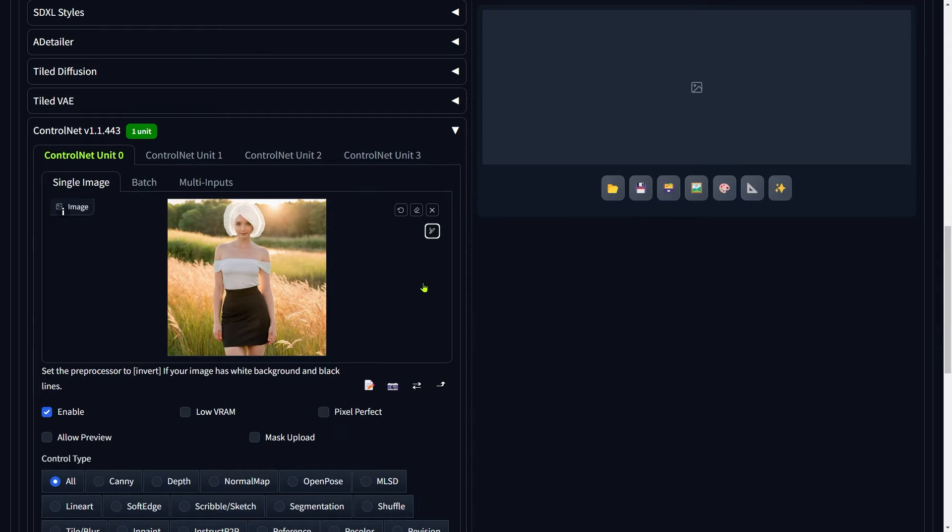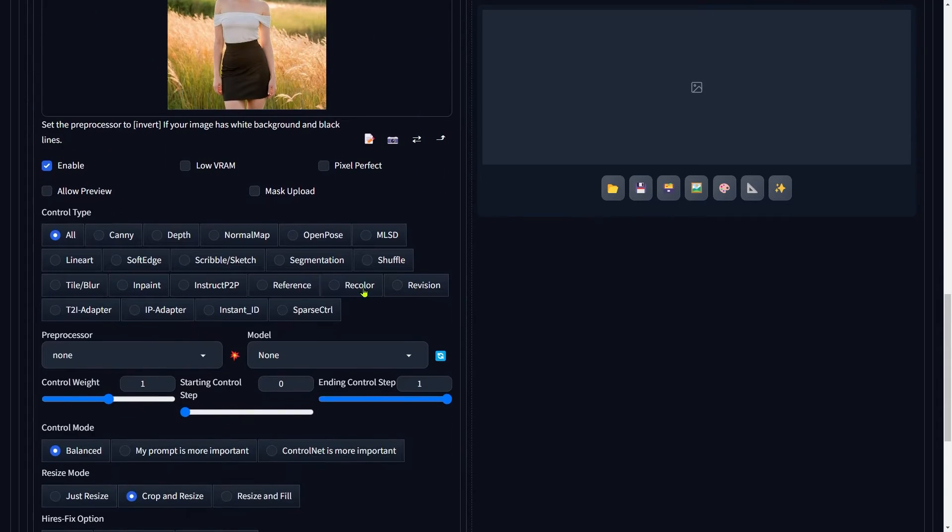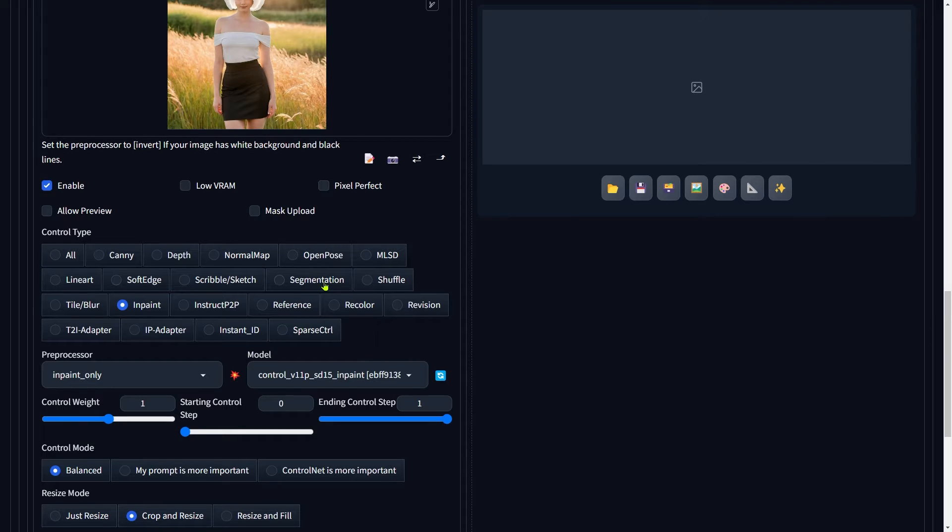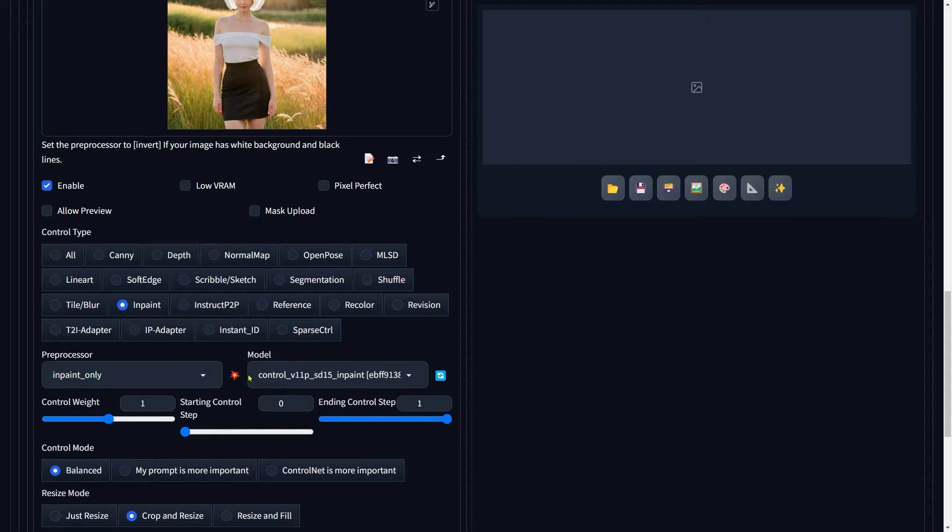After you've painted the desired area, go ahead and select Inpaint as your control type. This will replace the areas you painted with the new content from your prompt, while the unpainted areas will remain untouched. This focused change means that you are only altering the hairstyle, nothing else.